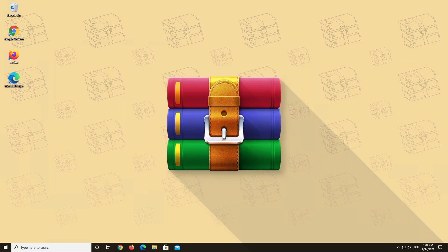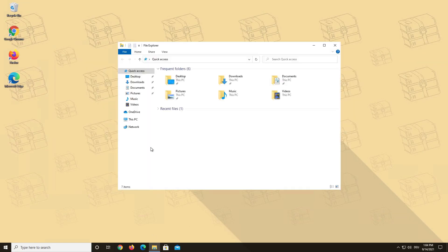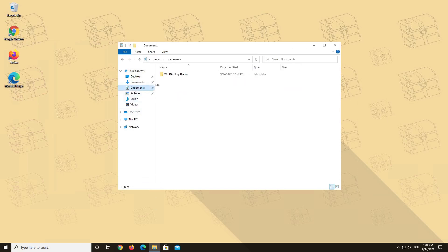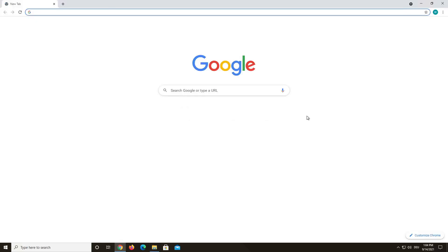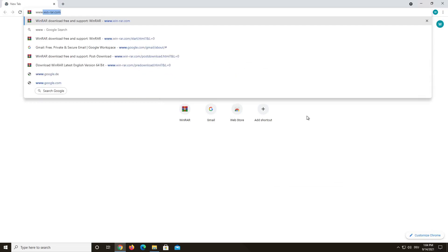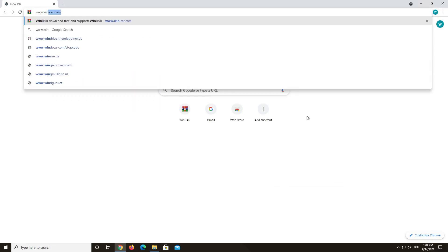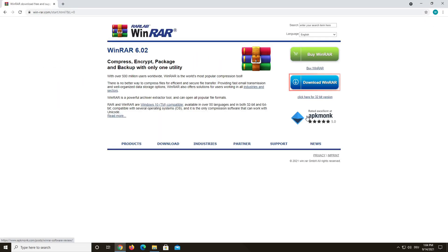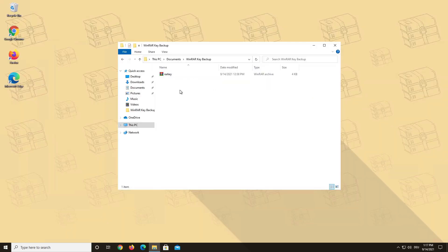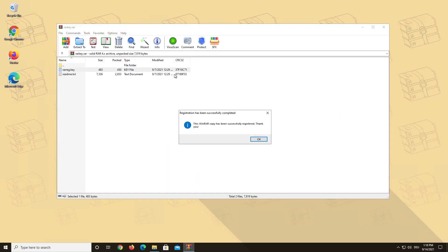If you want to reinstall WinRAR or transfer it to a new device, all you have to do is make sure that you get your WinRAR license key at the ready and download WinRAR at www.win-rar.com. Now double-click on your WinRAR key. Now it's fully registered again and you are ready to go.